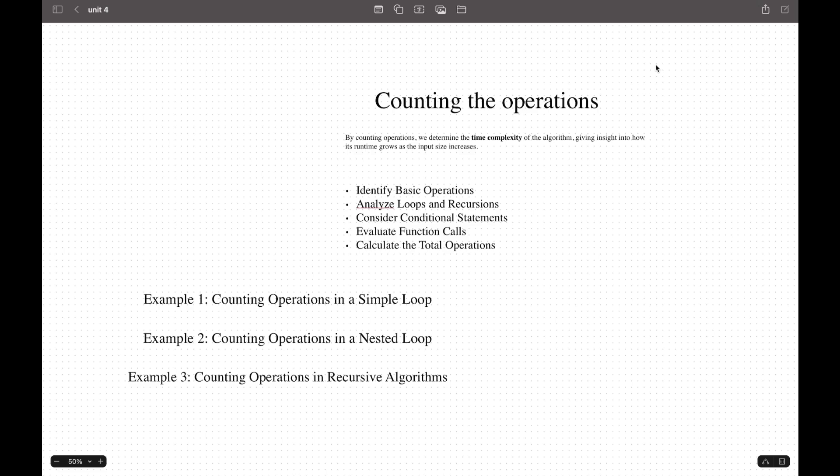First, identify the basic operations. This is the most important step in the algorithm. This impacts the whole runtime. These often include arithmetic operations, comparison assignments, and function calls. In a loop, a basic operation would be the comparison made to check loop conditions.